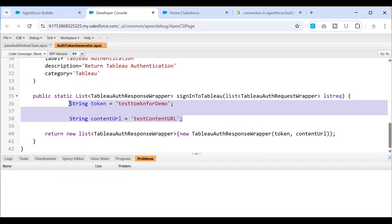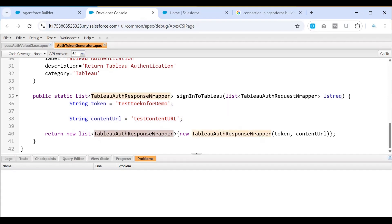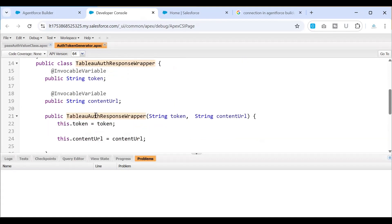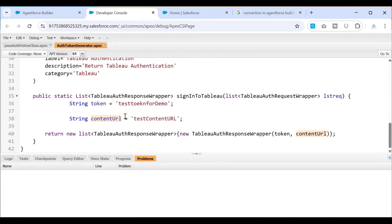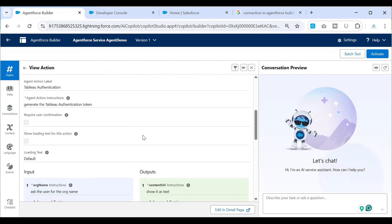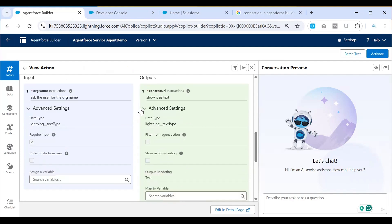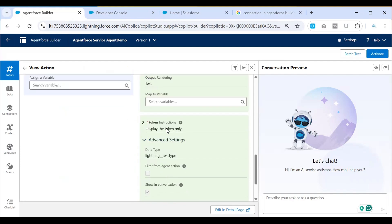In real time, you can use this space to make the actual call and get the real token and necessary parameters to pass back to the Agent Force builder. This is the response I've created — I've passed these two values to the constructor, which sets the token and the content URL and returns that value. So at the end, the Tableau Authenticator method produces the content URL and the token for us.